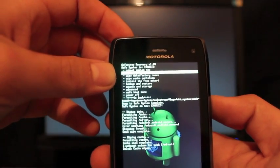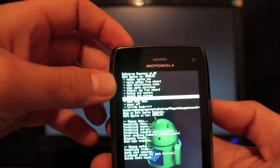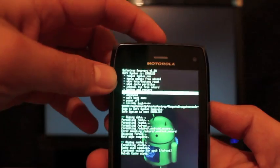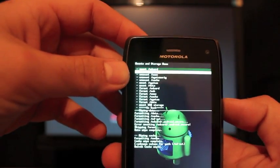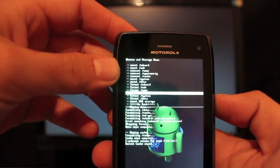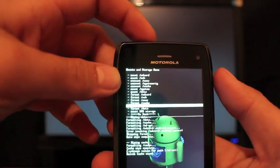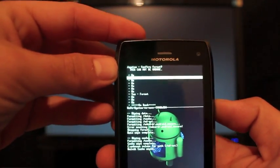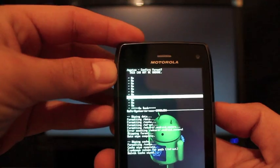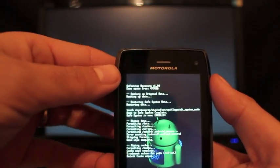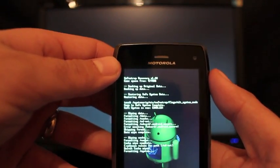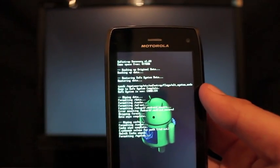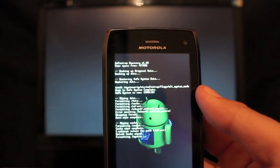Okay, and then we're going to go to mounts and storage. Now you'll have to follow the install directions of your ROM because they don't all require you to format system. Some of them include the format system in the install script. So you don't always have to do this. So just pay attention to your install instructions on your ROM.